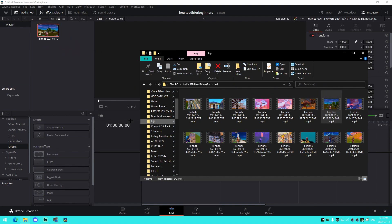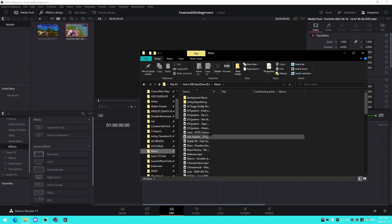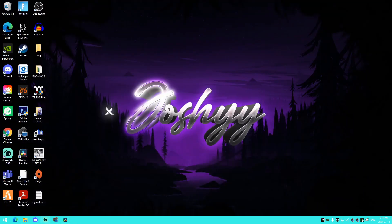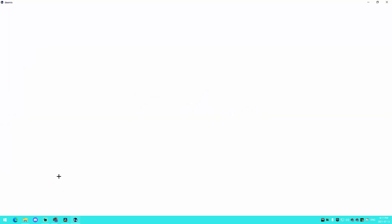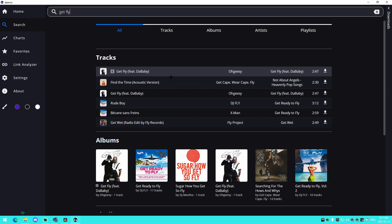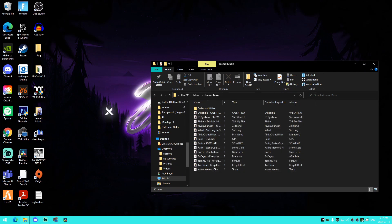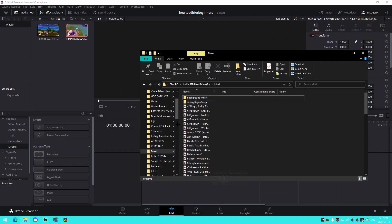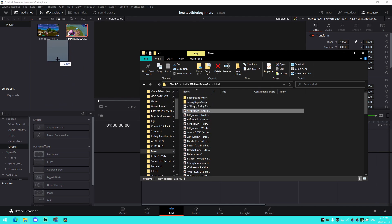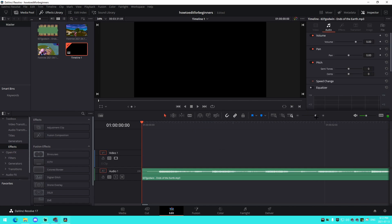Now I'm going to drag in two sample clips into the timeline. For music, if you don't have a song, you can use a YouTube to MP3 converter, or a really good software I recommend called Demix — I'll have a link in the description. You can look up literally any song on the platform and download it. For example, a song like 'Ends of the Earth' by 637 Godwin — that's what I've downloaded through there.